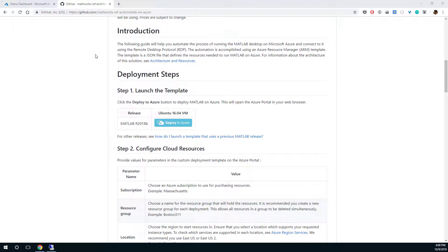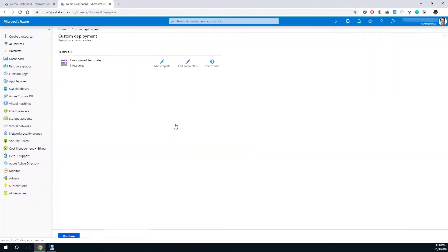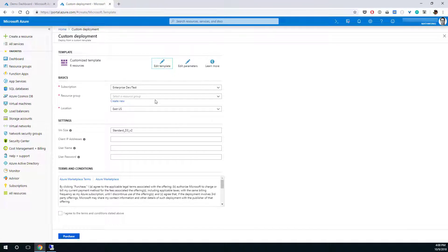So let's get started. Click the Deploy to Azure button to begin the deployment process. Sign in to your Azure account if prompted.